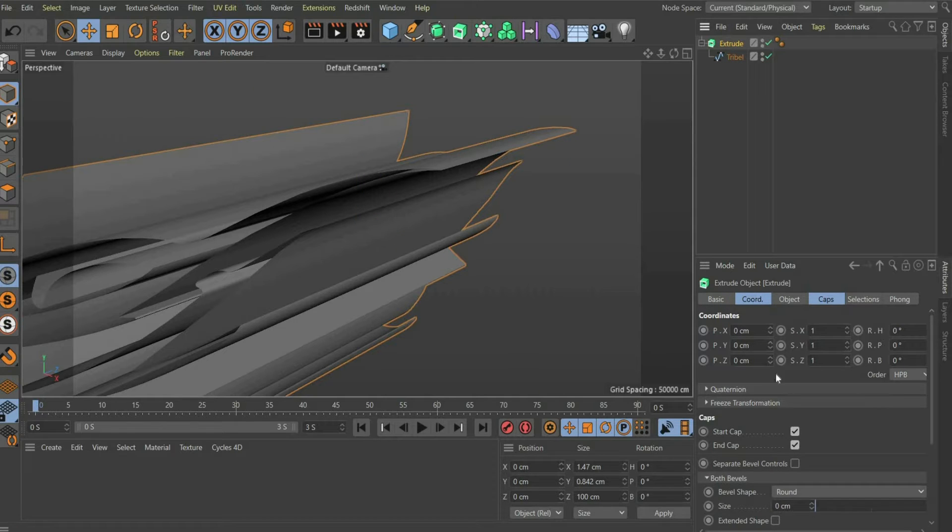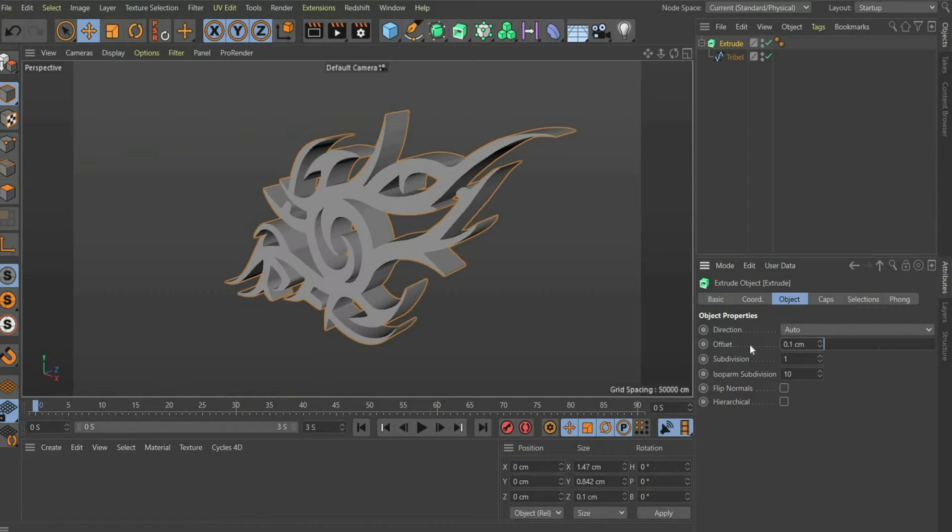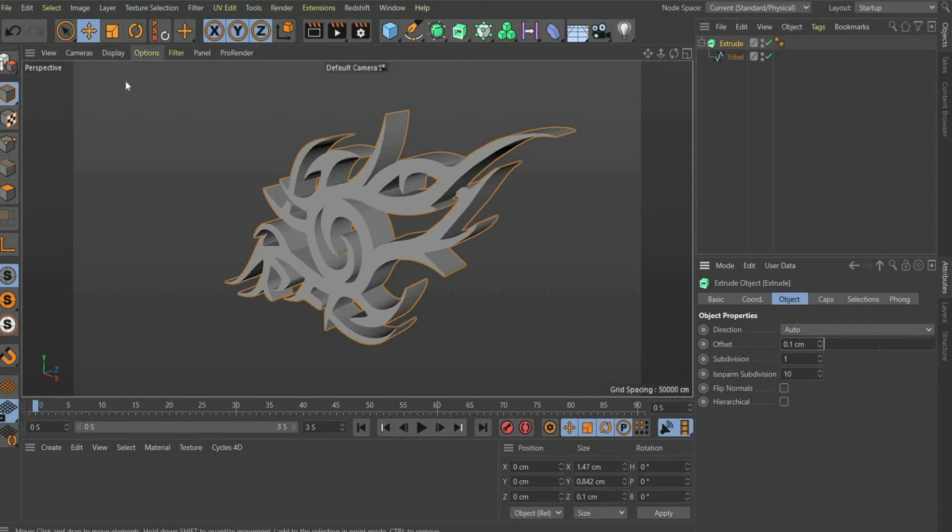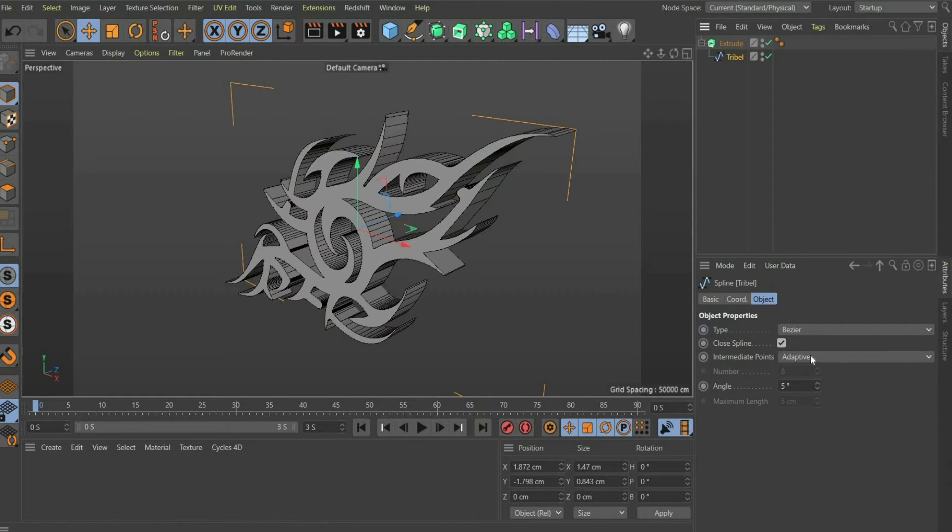For offset select 0.1 cm. So that the pages are regularly divided into segments, we still have to adjust the spline.